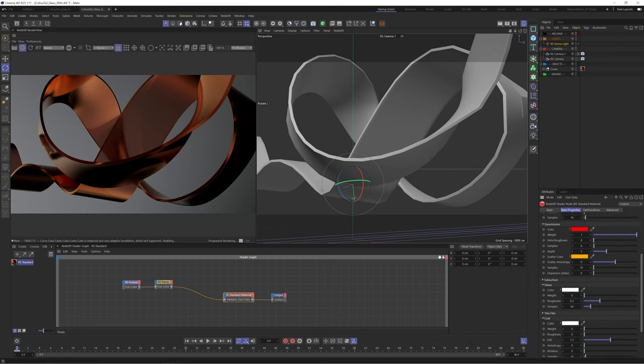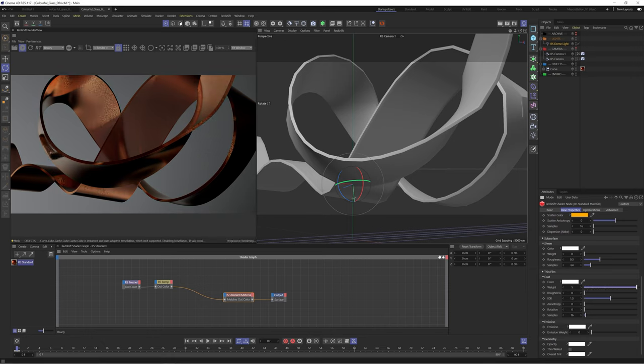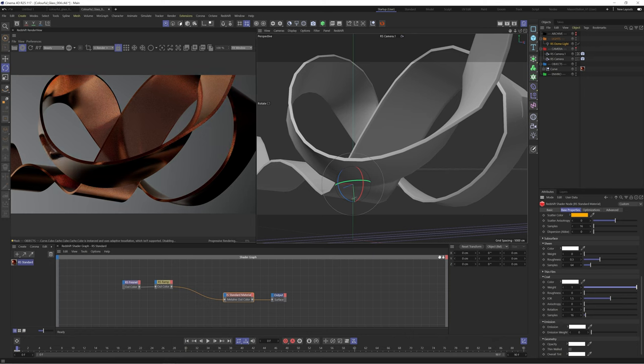We also have this coat feature which acts as a second layer of reflection. So we can enable this to make those metal reflections really pop. We'll come back and make this more exciting later.